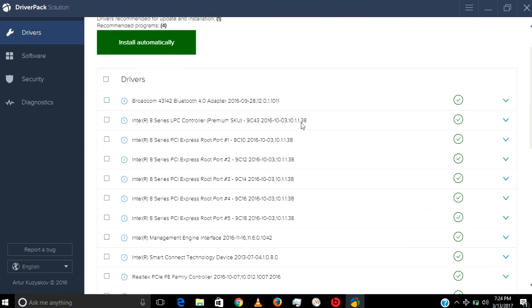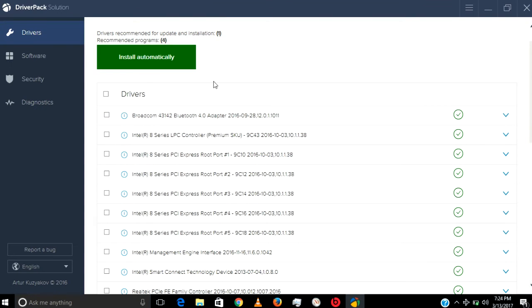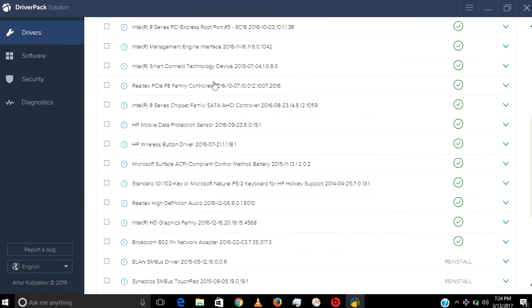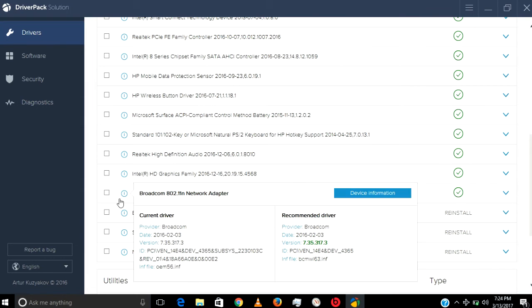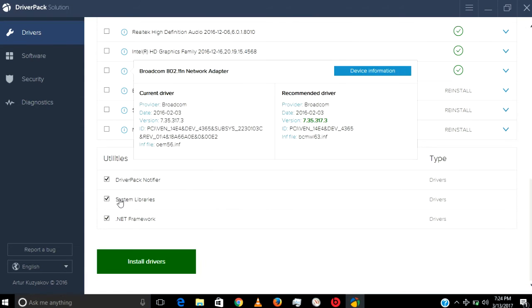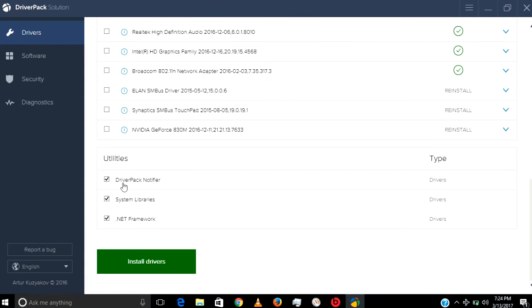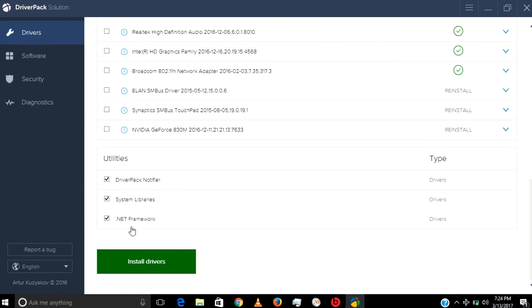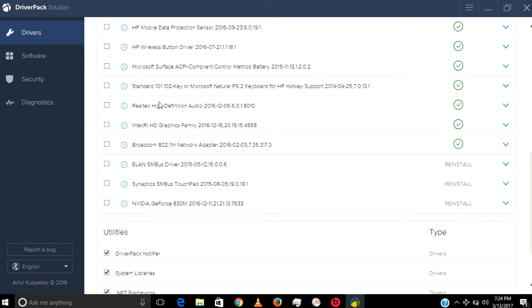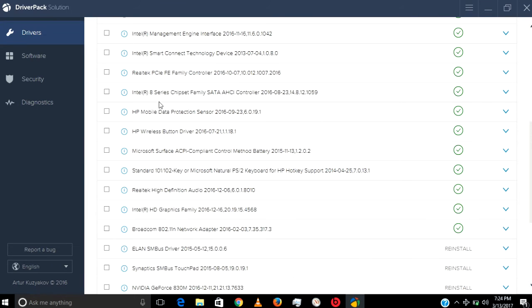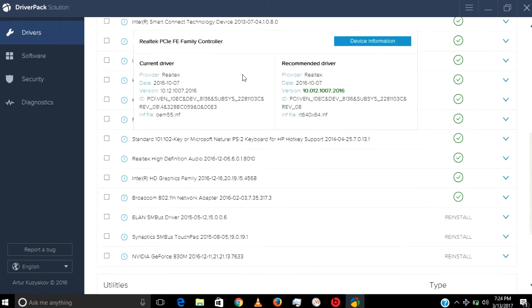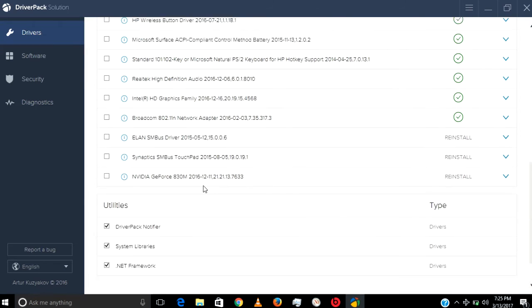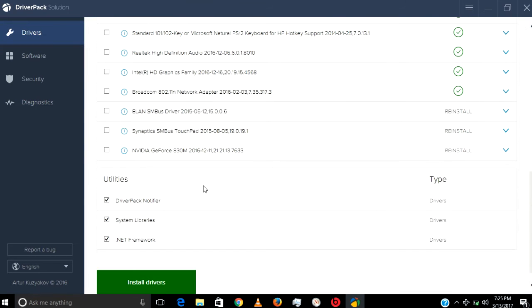This is a great tool. Here we can find all the drivers like .NET Framework and other tools. I have already installed everything. Now you can see HP, this date, this version—same here, recommended driver. So I don't need to install any driver.